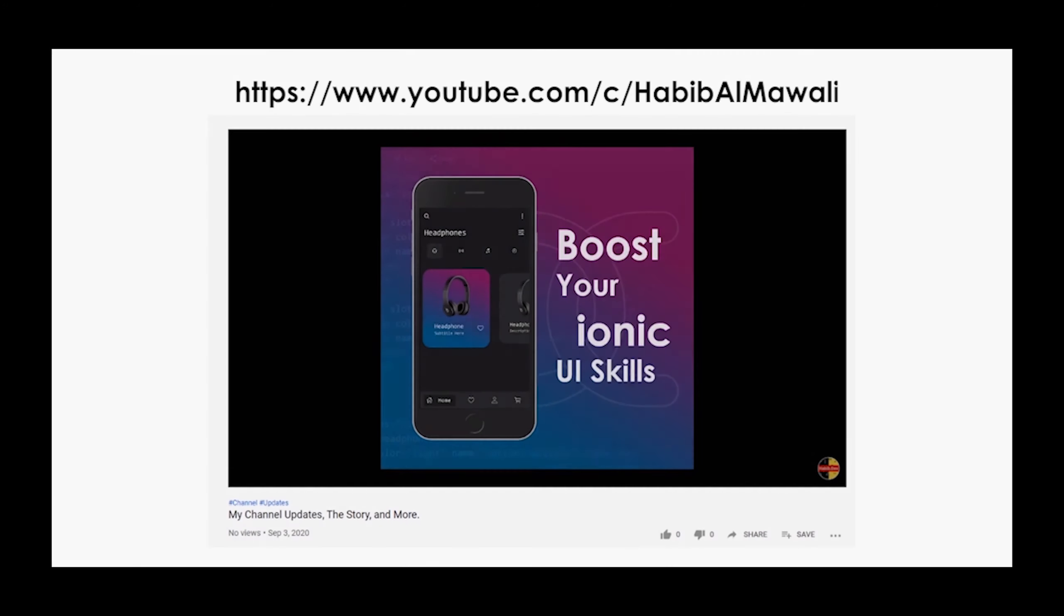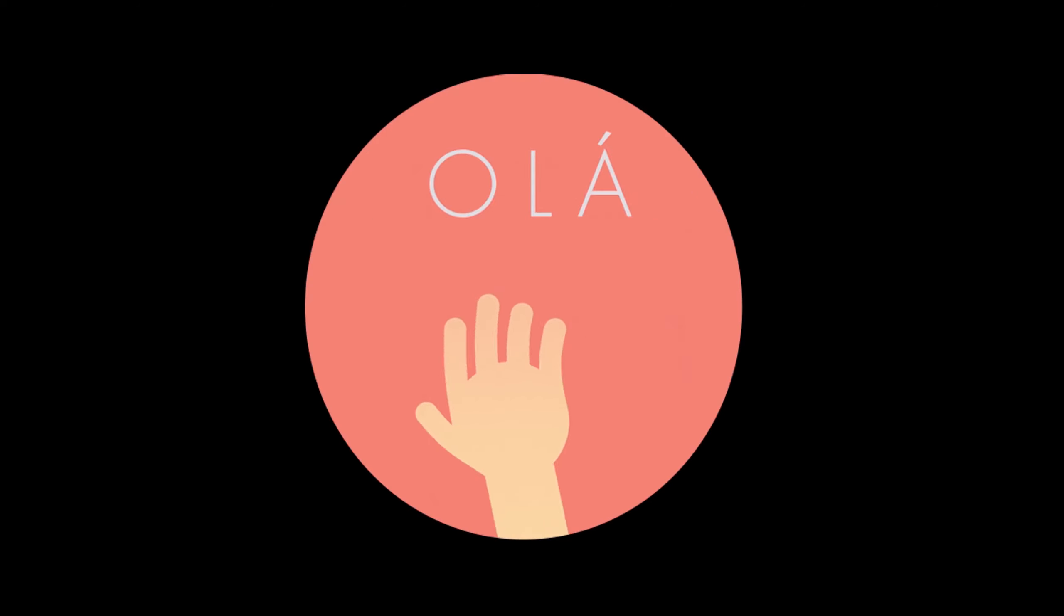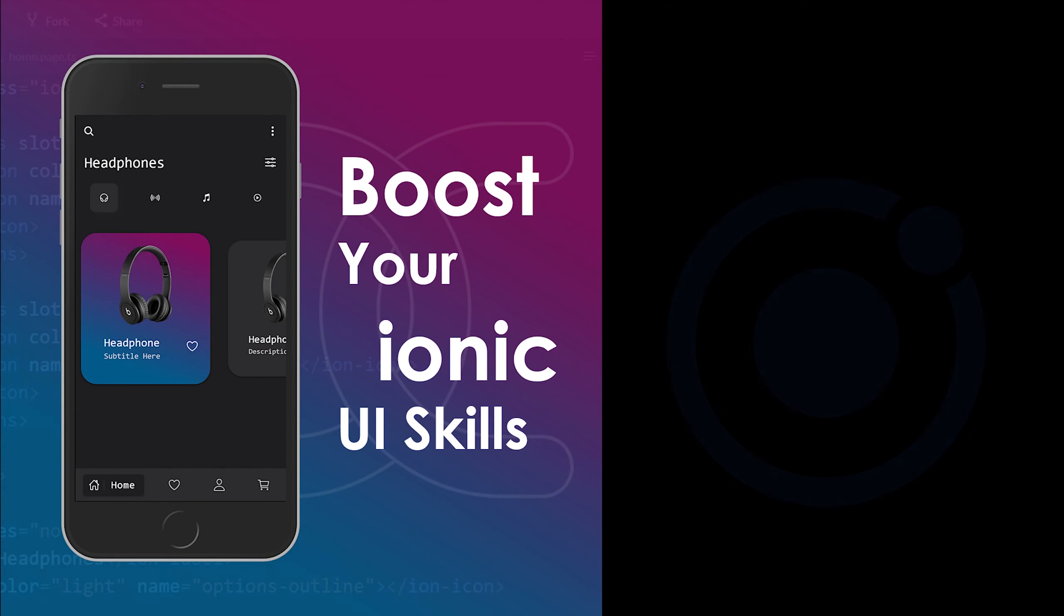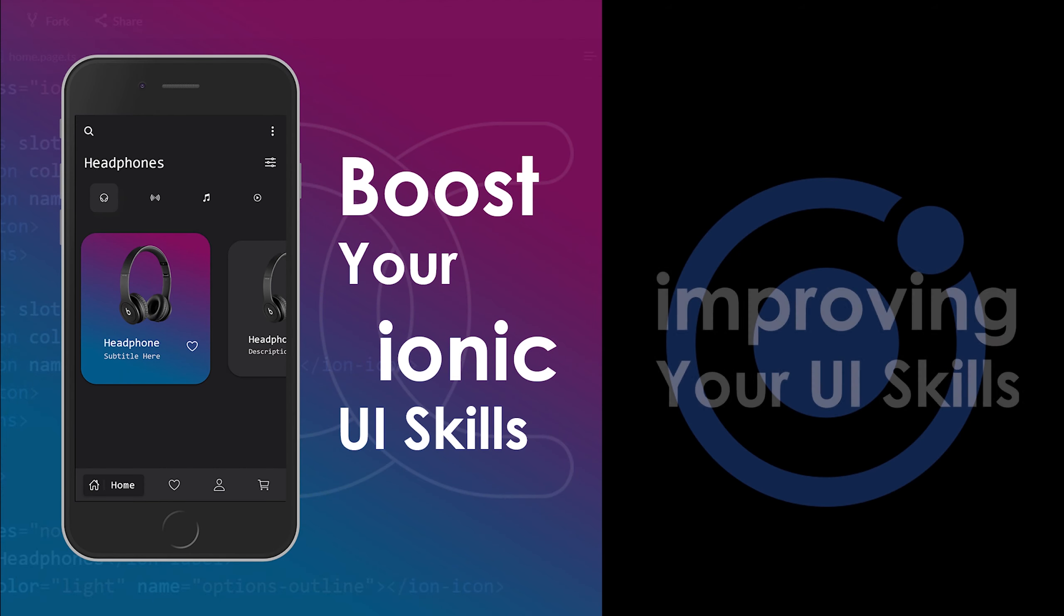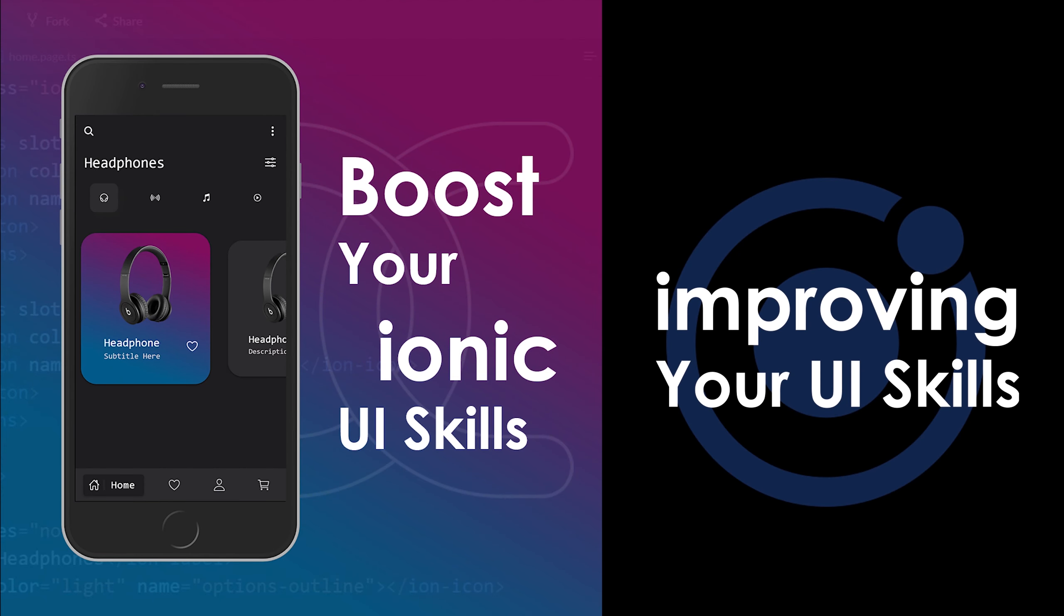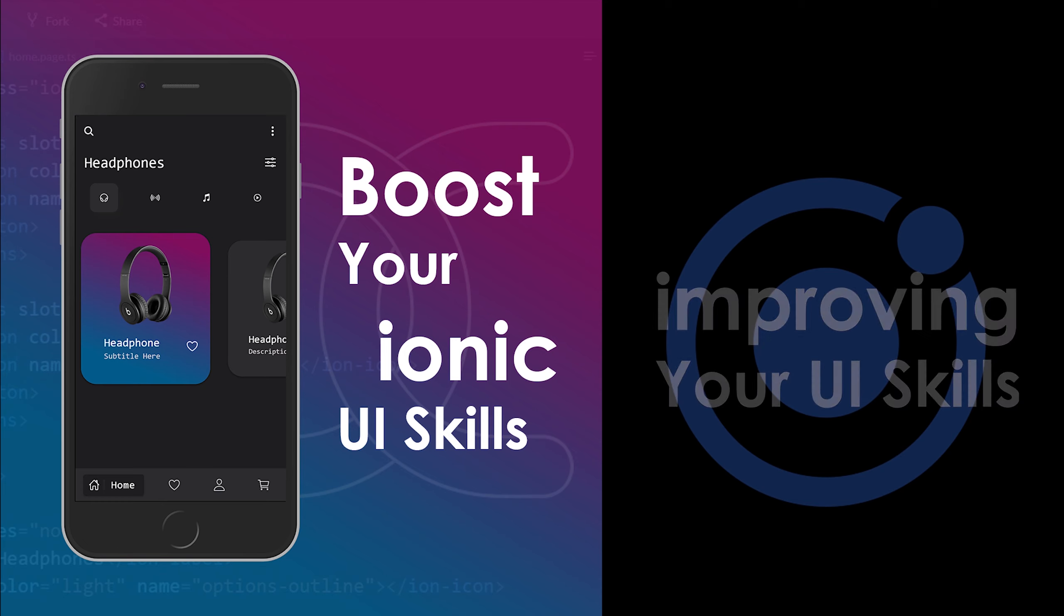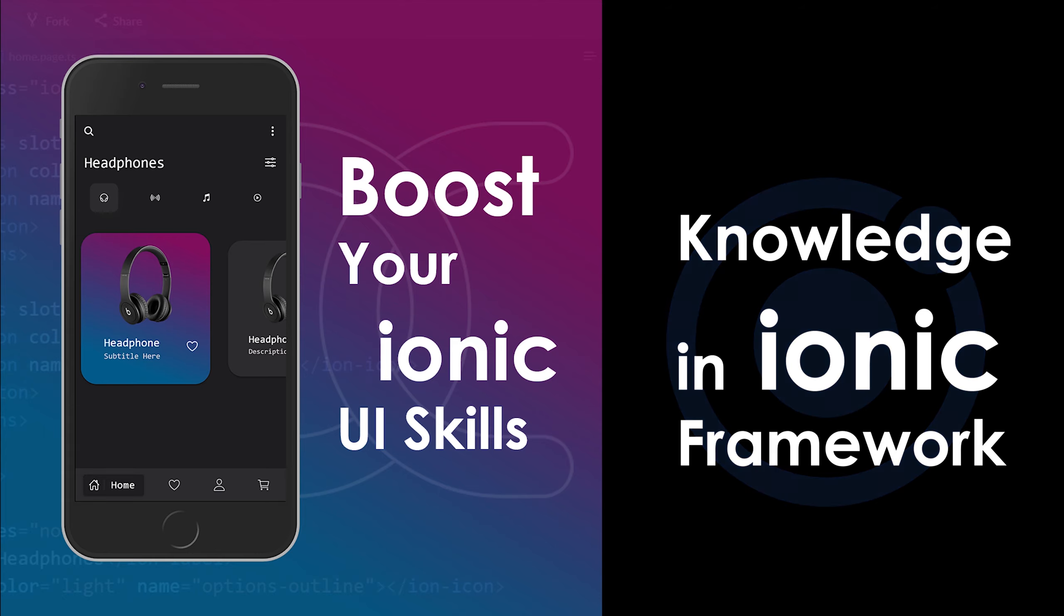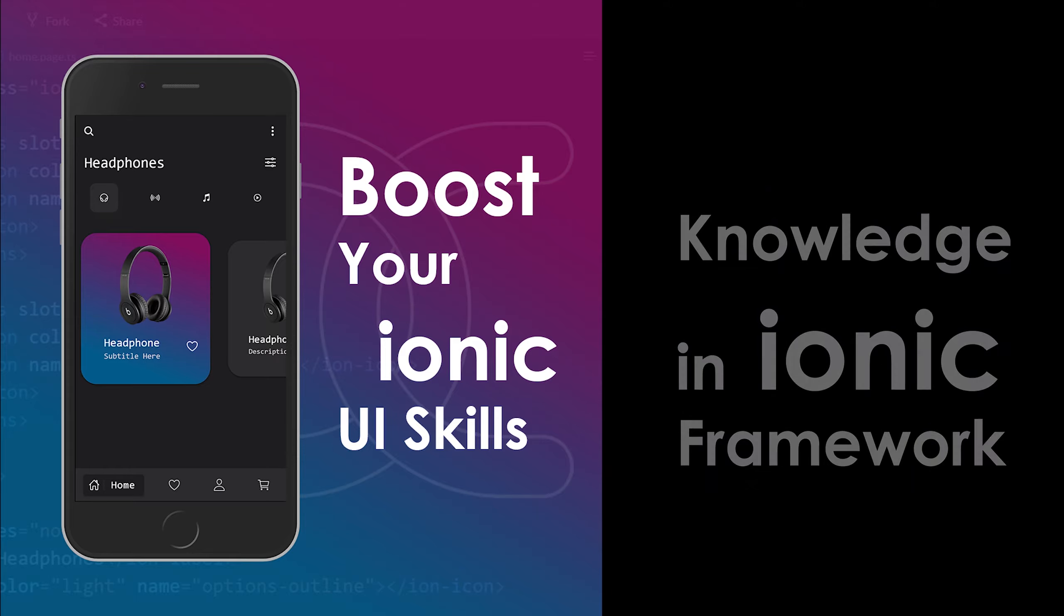I am announcing Boost Your Ionic UI Skills. Welcome to the video series Boost Your Ionic UI Skills. In this video series, we are going to look into improving your UI skills. The prerequisite for this video series is knowledge in Ionic framework, because we are not going to explain Ionic basics here. We are going to concentrate on UI techniques.